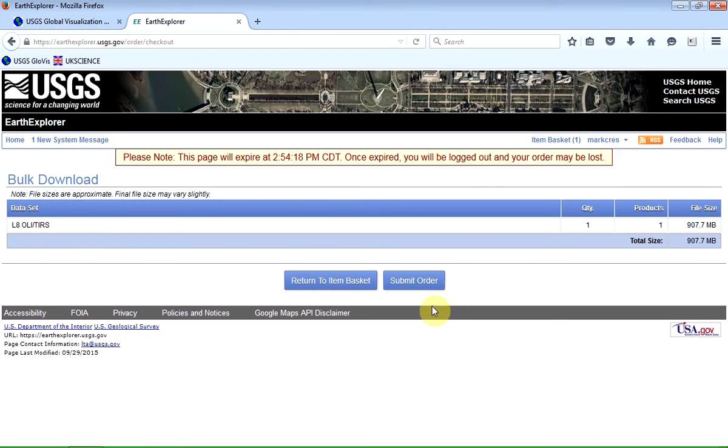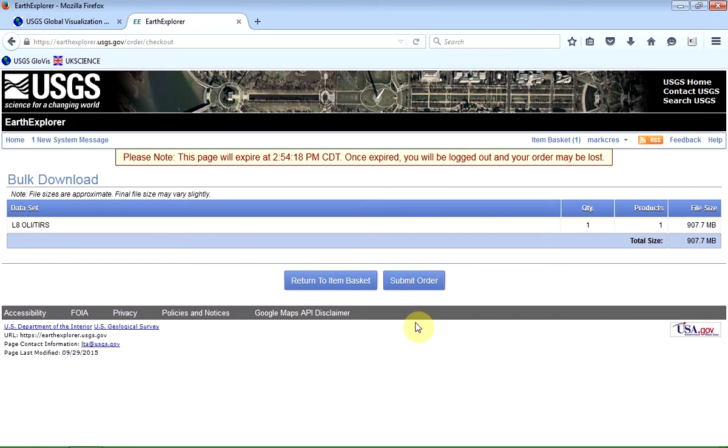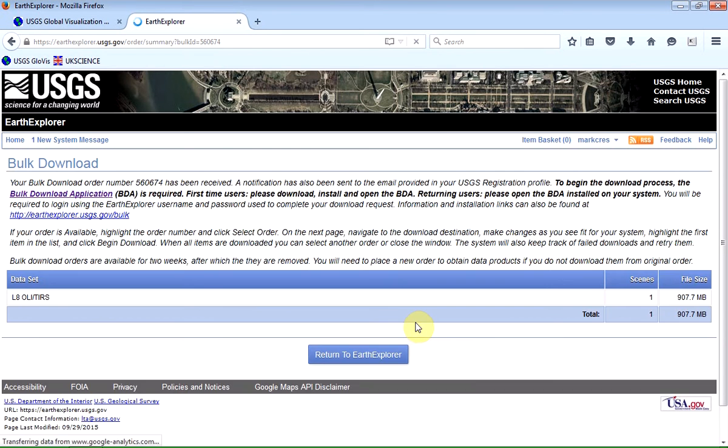And when I click on submit order, that basically tells the Glovis system that I'm ready to download the data.